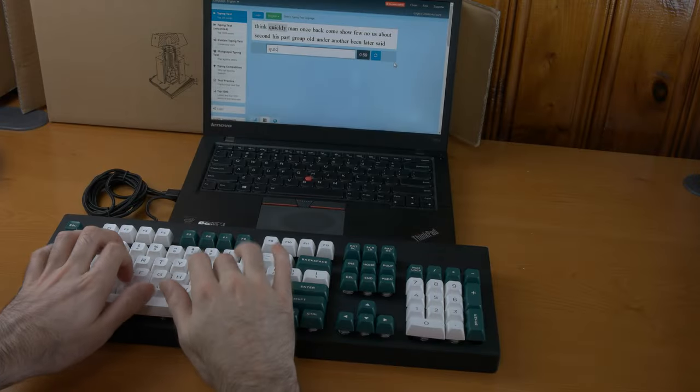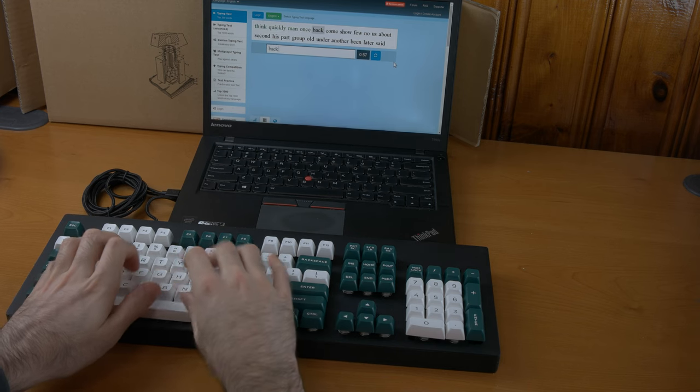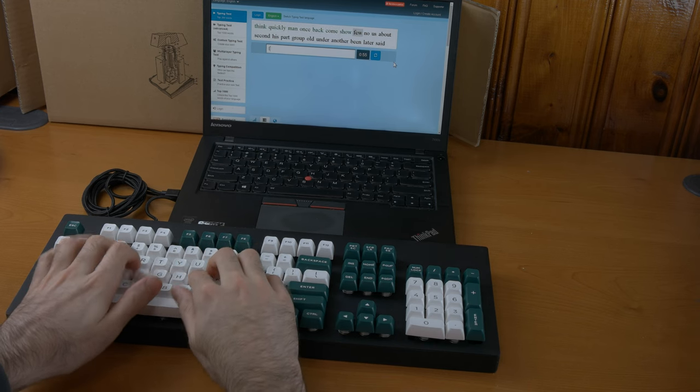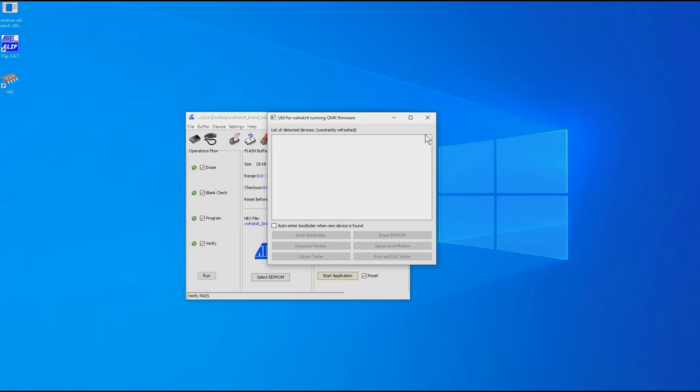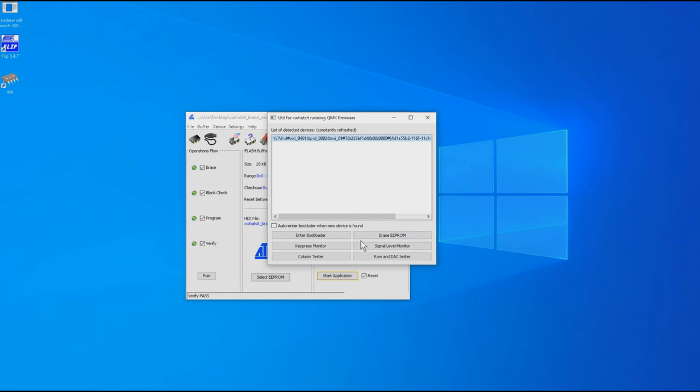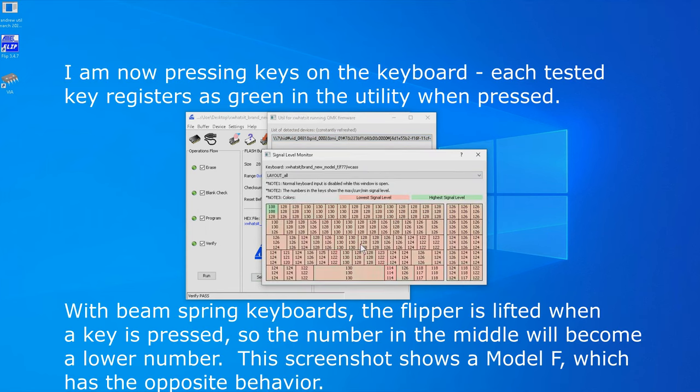Now we will connect the keyboard to the computer to test each key with the P. Andrew signal level monitor utility. First, open the utility. Next, connect the keyboard to the computer and click signal level monitor in the utility. You can proceed with testing and pressing each key to make sure that it is good.